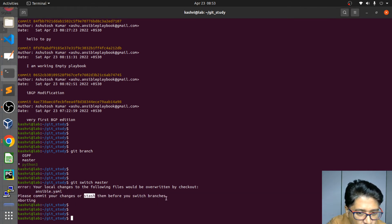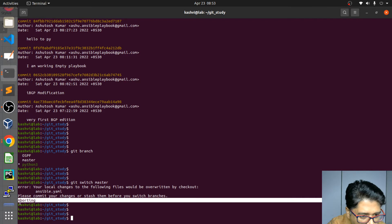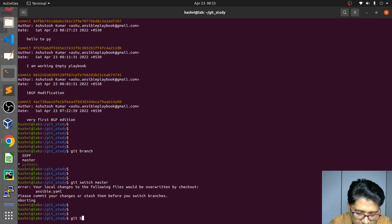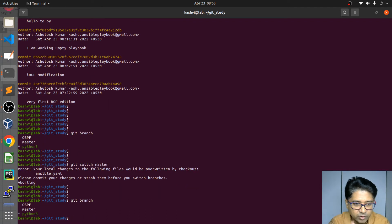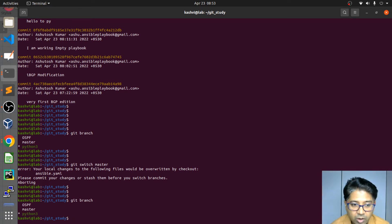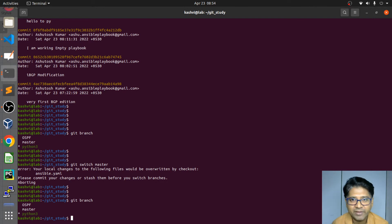Before you switch branches you have two options. You're still not in master branch; you are in the earlier branch. Check your branch — we're in python. You have two options: either commit your stuff that is pending, or you can do a stash. What do we mean by stashing? I'll show you.